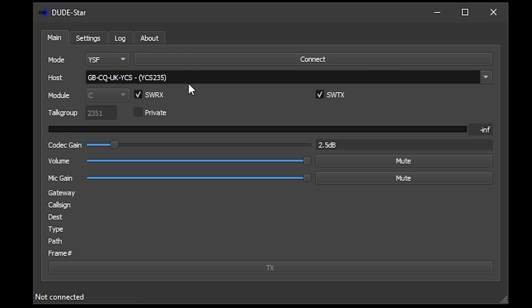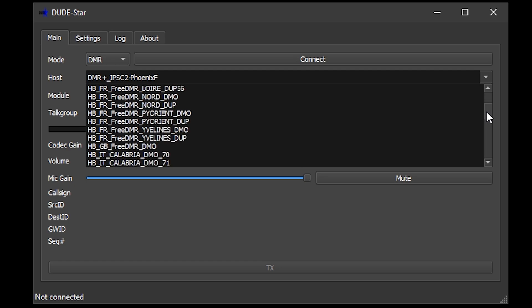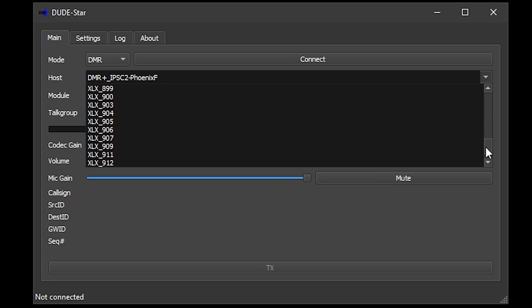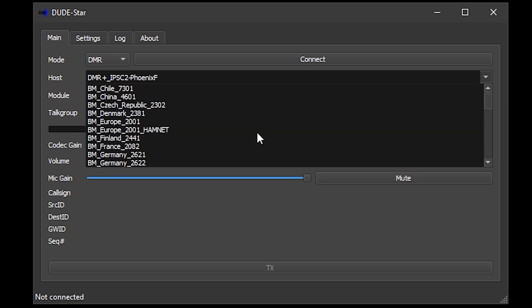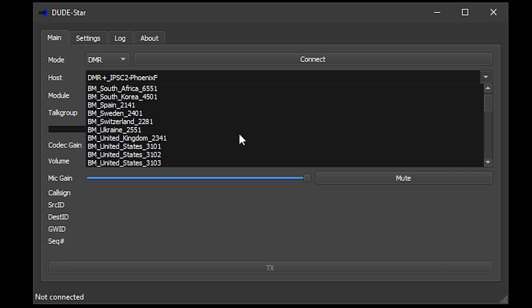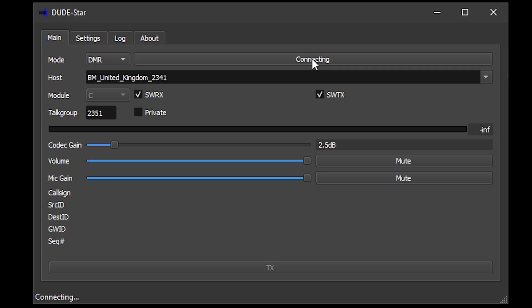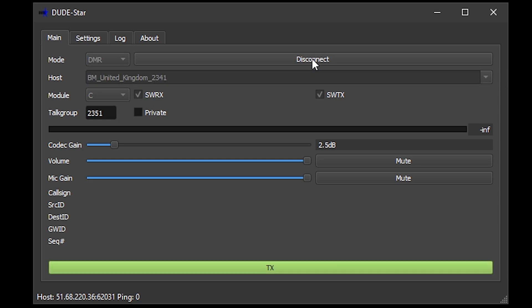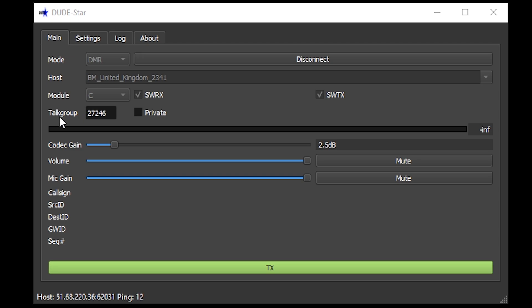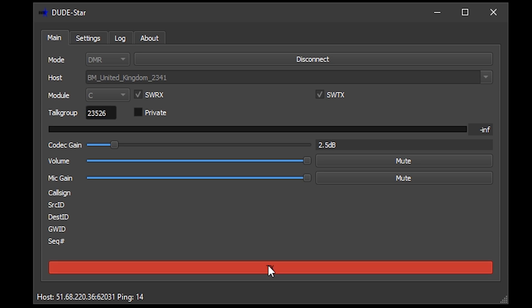If I now choose a DMR reflector, for this I'm going to choose a Brandmeister host. DMR works slightly differently to the other modes — with DMR you need to enter the talk group you wish to connect to and then press the TX button for a second to initiate that connection. If you are familiar with the Brandmeister dashboard and you have entered your hotspot password into DudeStar settings, you can actually remotely control which talk group DudeStar is connected to from your Brandmeister dashboard, a bit like when you use an MMDVM hotspot. Alternatively, you can just enter the talk group number and then press the TX button momentarily to initiate that connection.